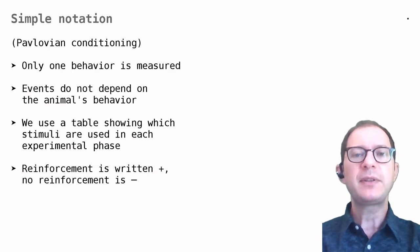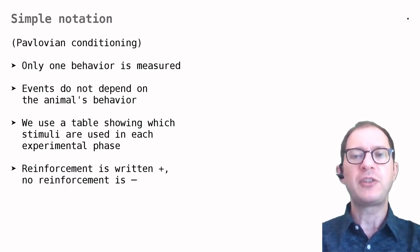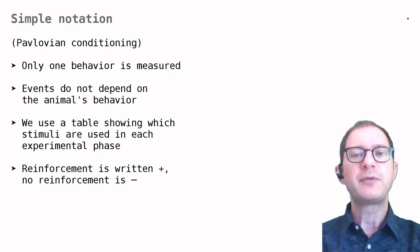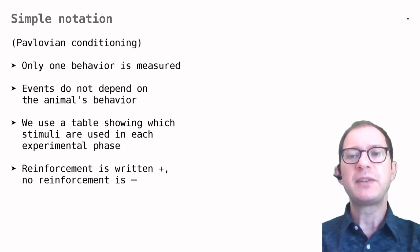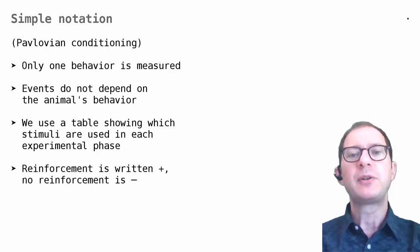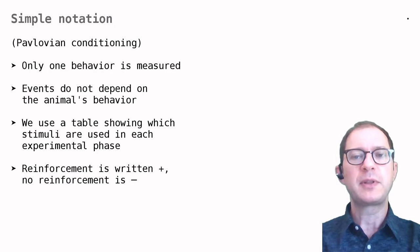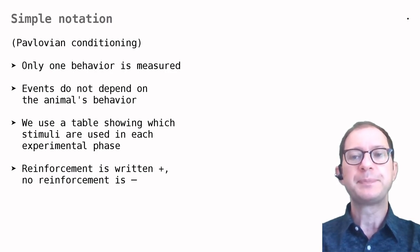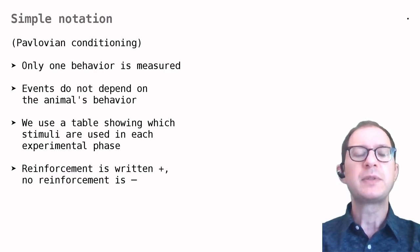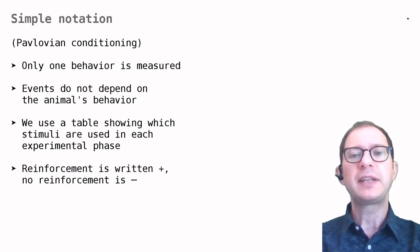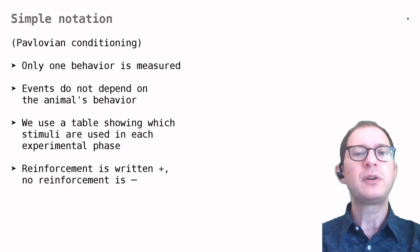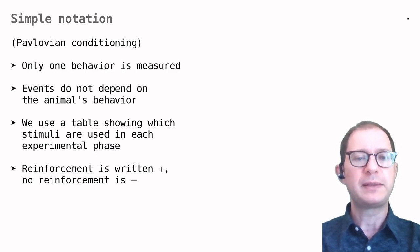Second, the animal's behavior does not change which stimuli are presented. For example, Pavlov would give meat after sounding a bell, regardless of what the dog did when hearing the bell. The dog could salivate or not, get excited or not, and the meat would always follow the bell.